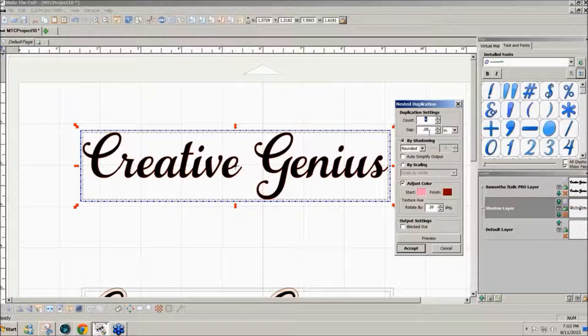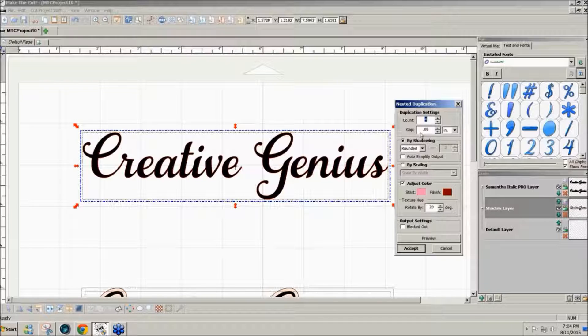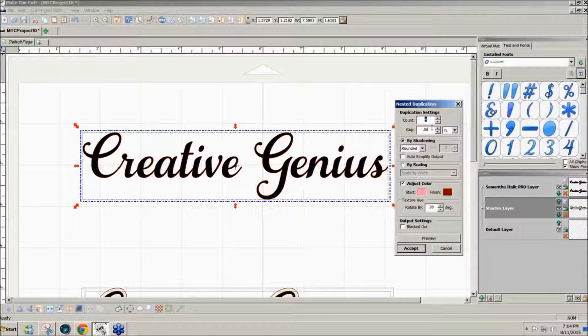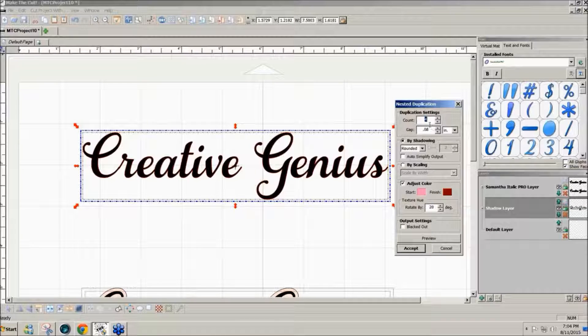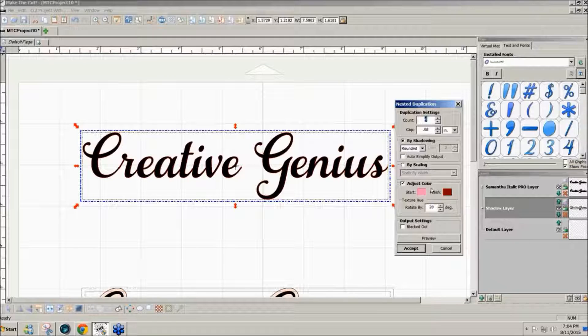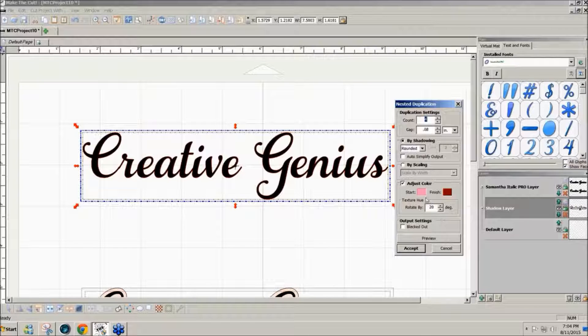Here again you can make your gap as big or little as you want and you have the option to do blackout or not. If I keep my gap at 8.08, I can get up to four and they look pretty nice.